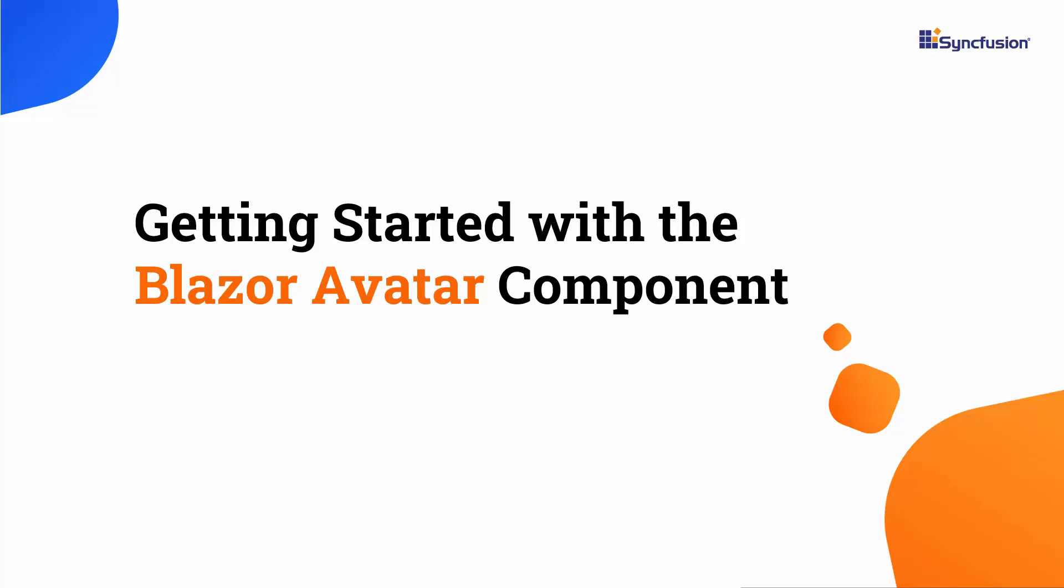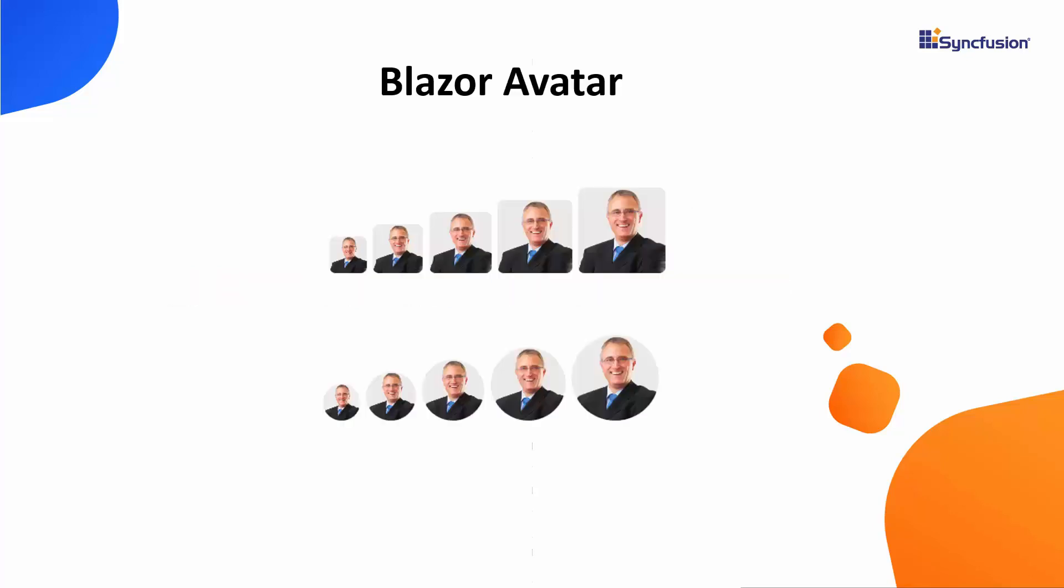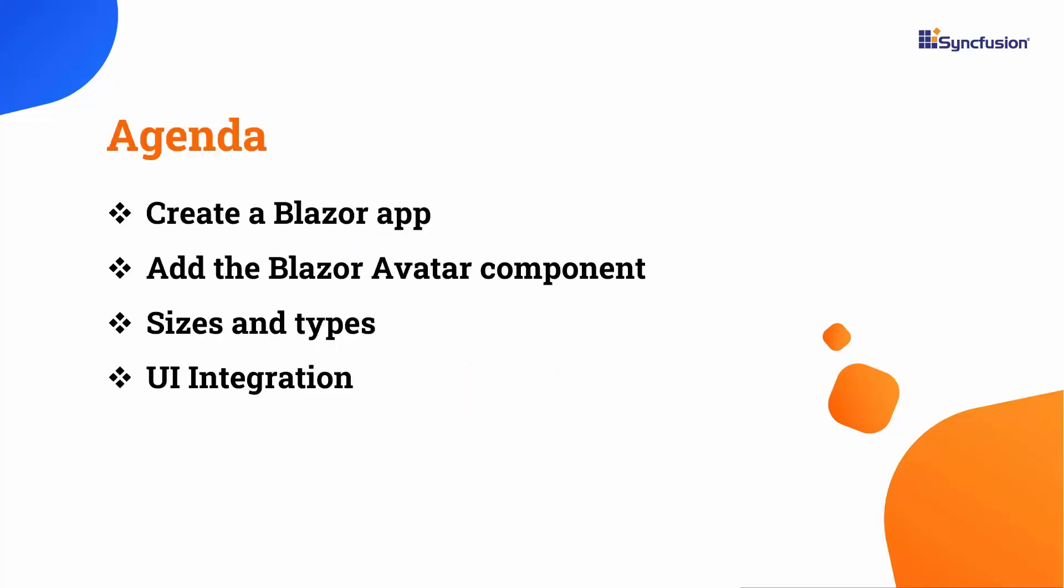Hi everyone, welcome to this tutorial on getting started with the avatar component in a Blazor WebAssembly application. An avatar is a CSS-based component designed to represent profile pictures, initials, or icons in a visually appealing manner. In this video, I will show you how to create a WebAssembly application and add the avatar component to it. You will see the different sizes and types of avatars. I will also show how to integrate the avatar component with other UI components.